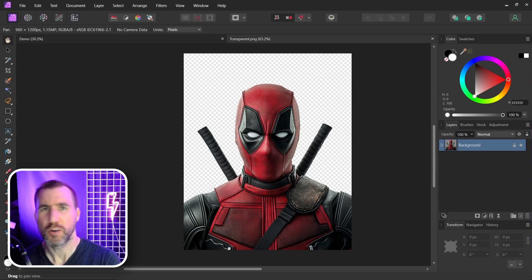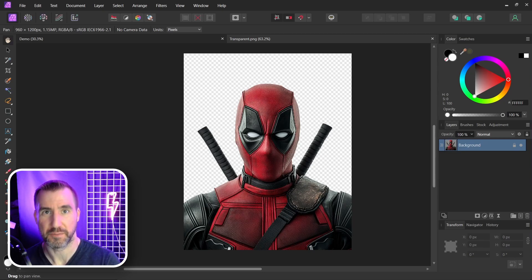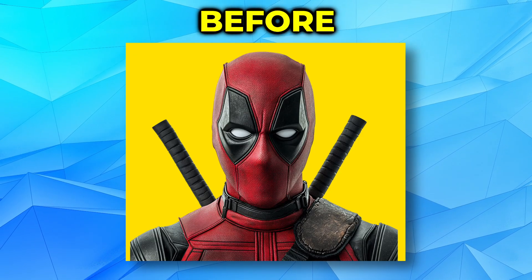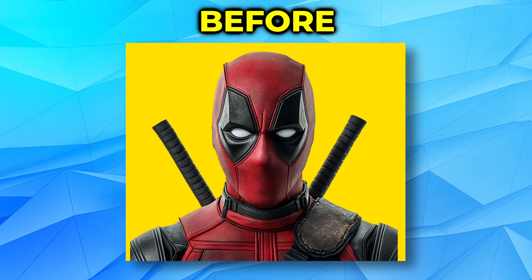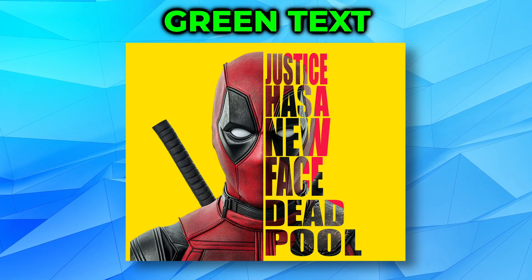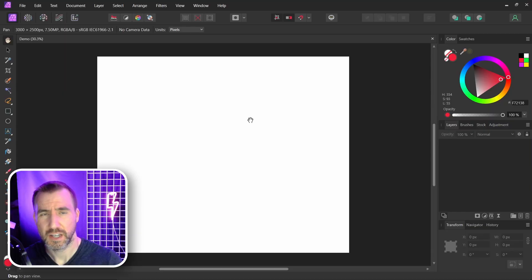In today's quick tip video, we'll look at how you can create a word art portrait in Affinity Photo. You can start with an image like this and turn it into this.